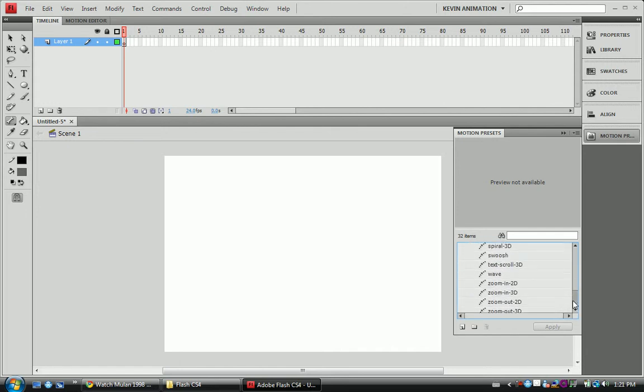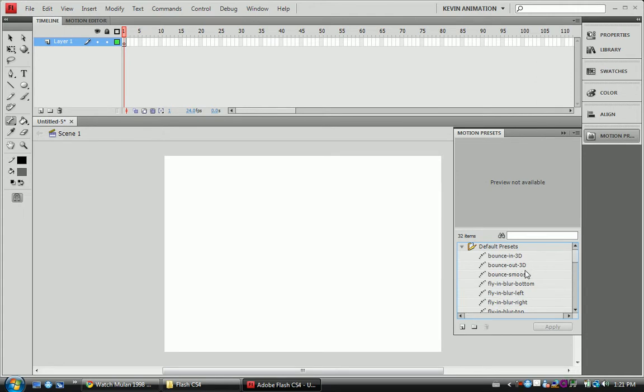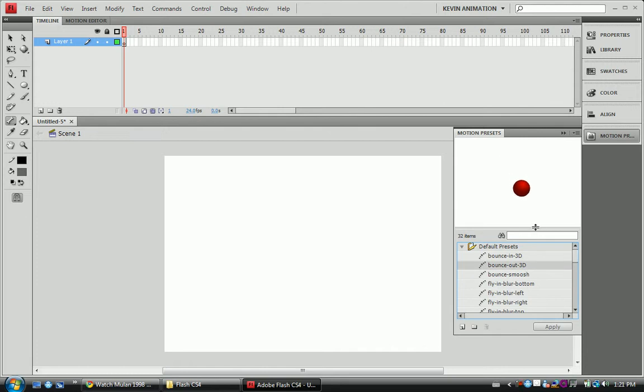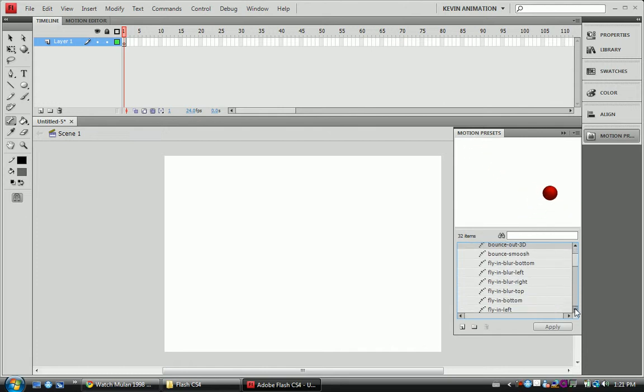Some of these are really cool. I'm just going to show you some of the really cool ones. First of all, we have our 3D bounce. Some of these are 3D, some of them are 2D.